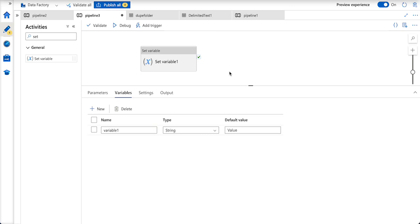On the other hand, when we talk about the parameters, it cannot change its value in due course of time. If a pipeline is having parameters passed to it, the pipeline can only consume the values, it cannot override the values that are in the parameters.